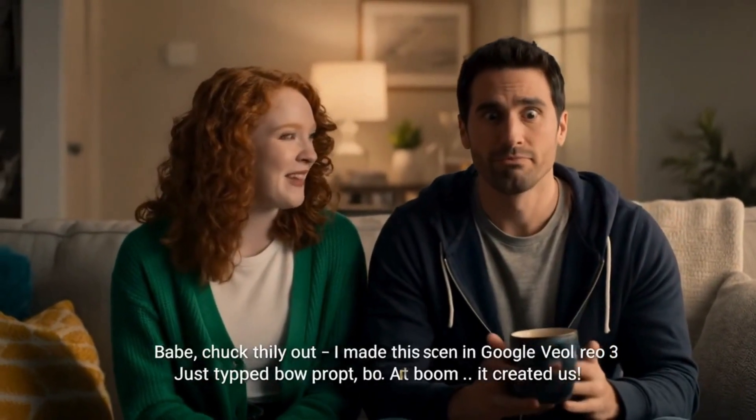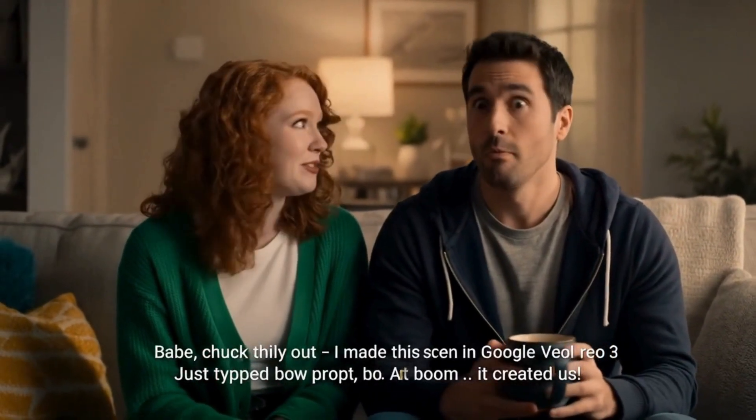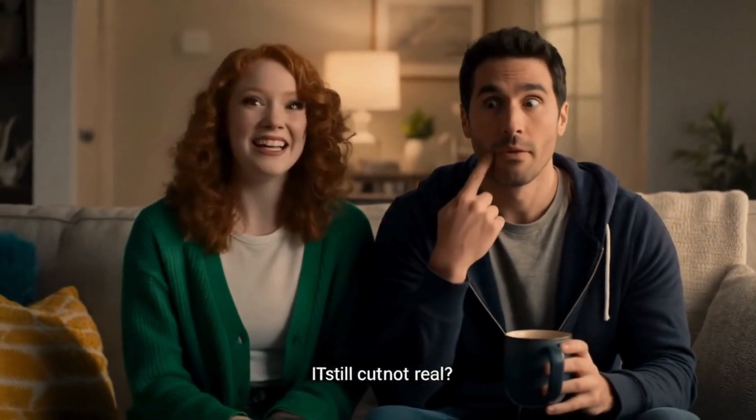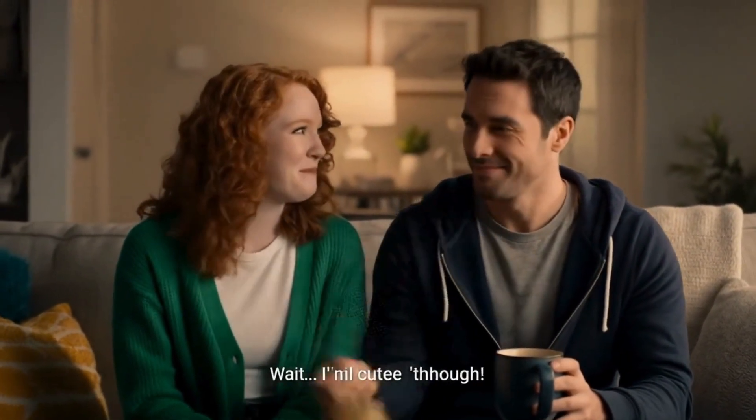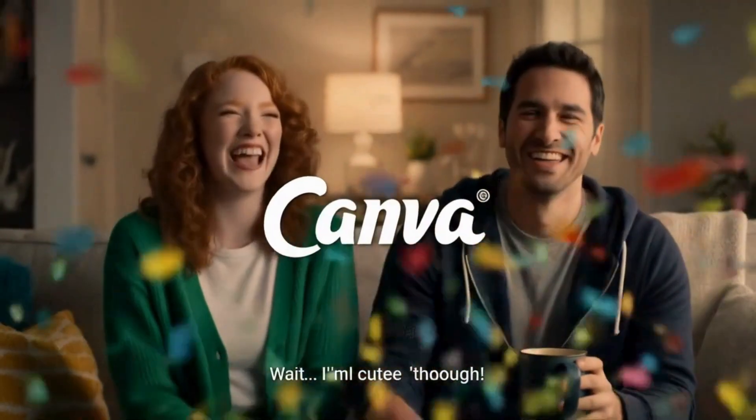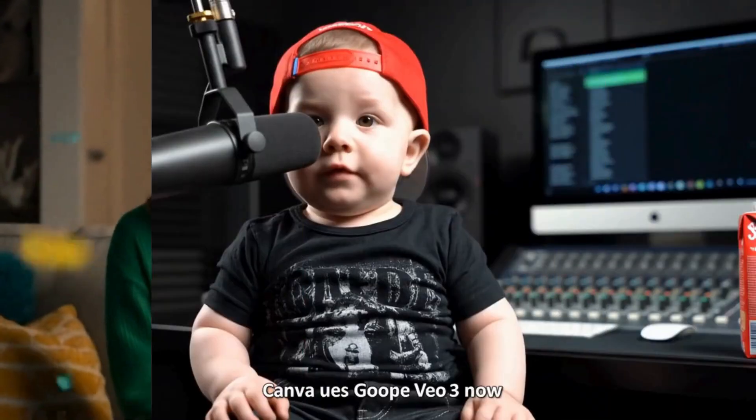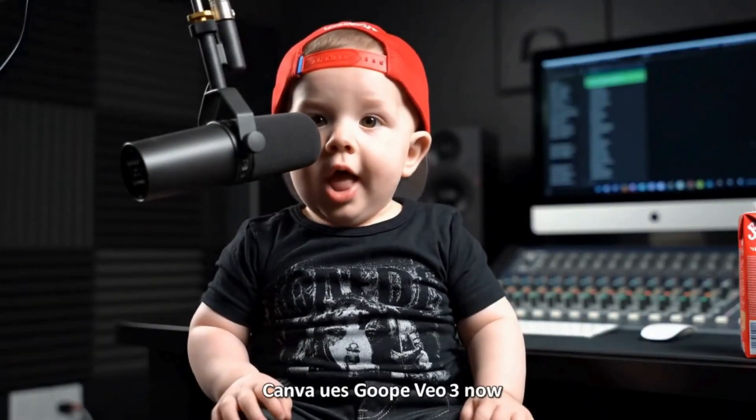Babe, check this out. Let's say I made this scene in Canva using Google Veo 3. Just type the prompt and boom, it created us. Canva uses Google Veo 3 now.